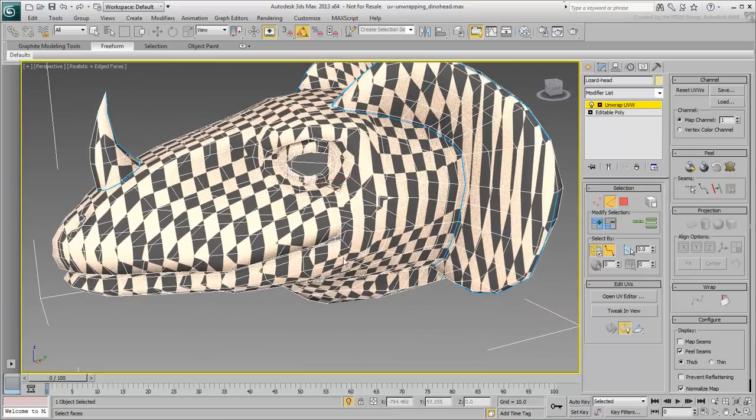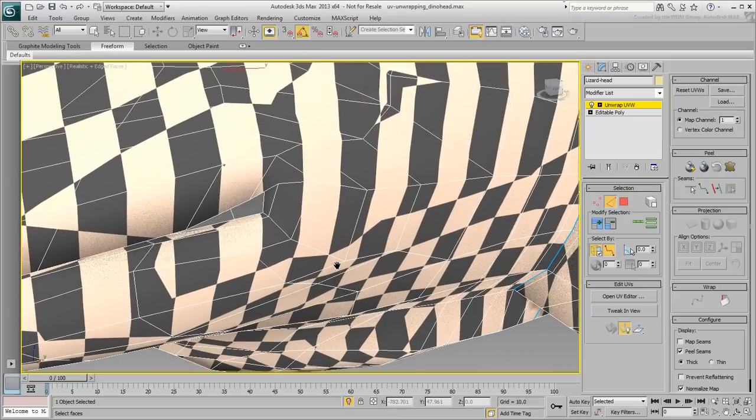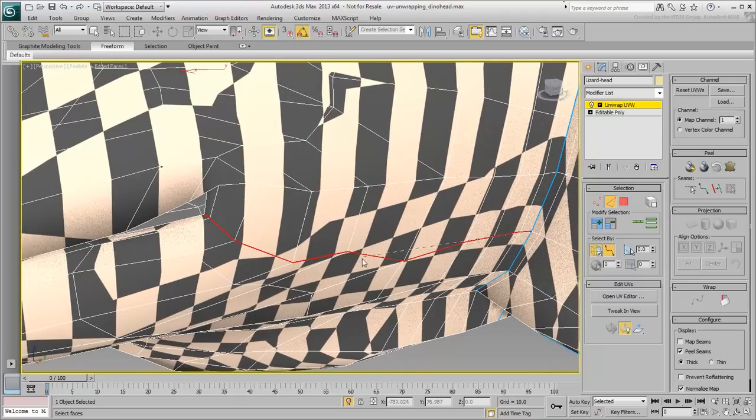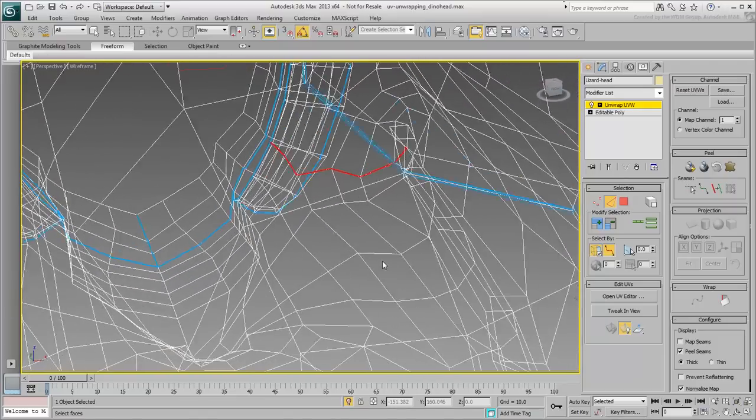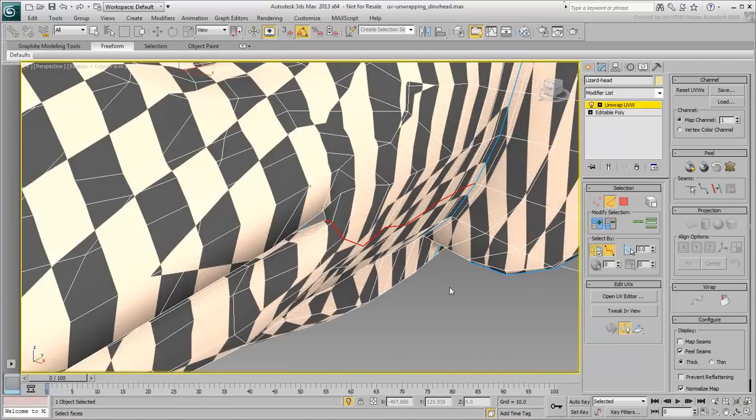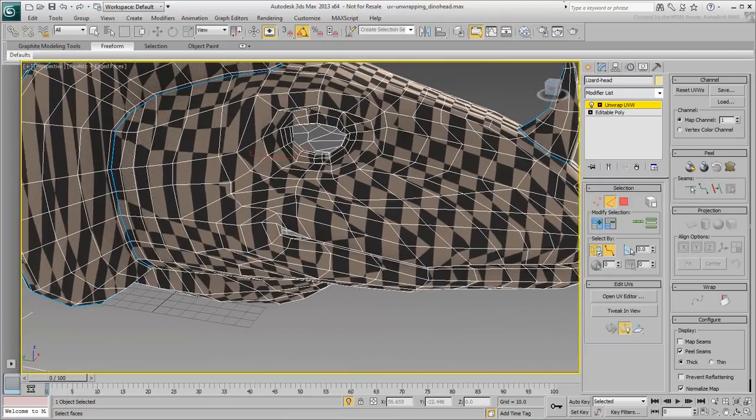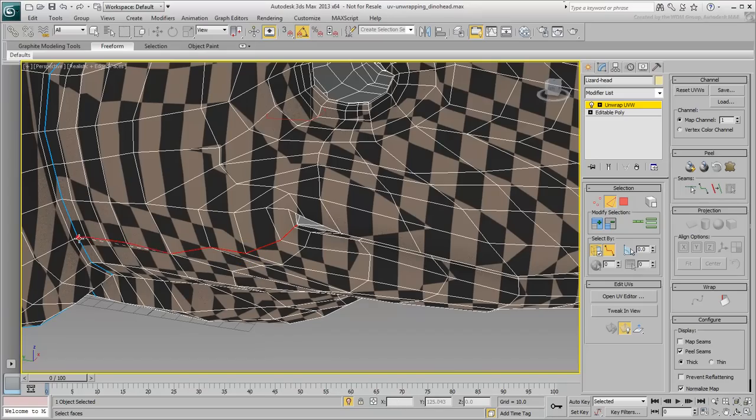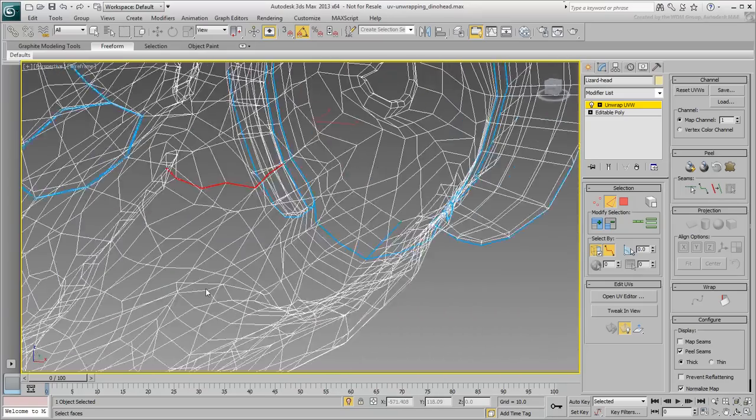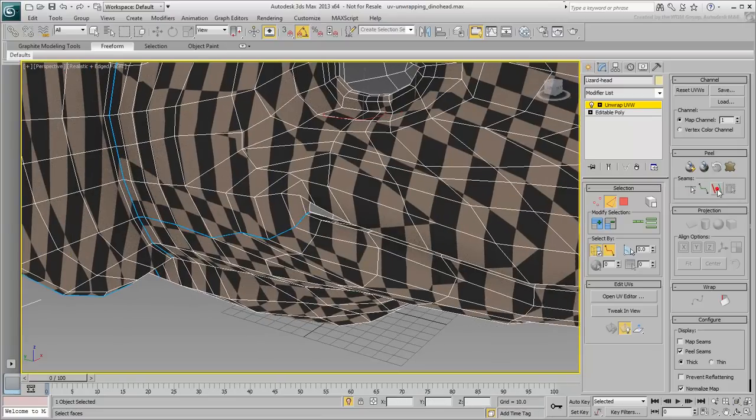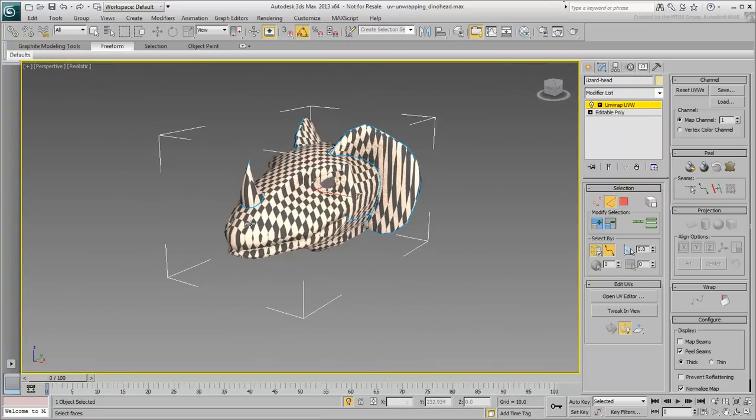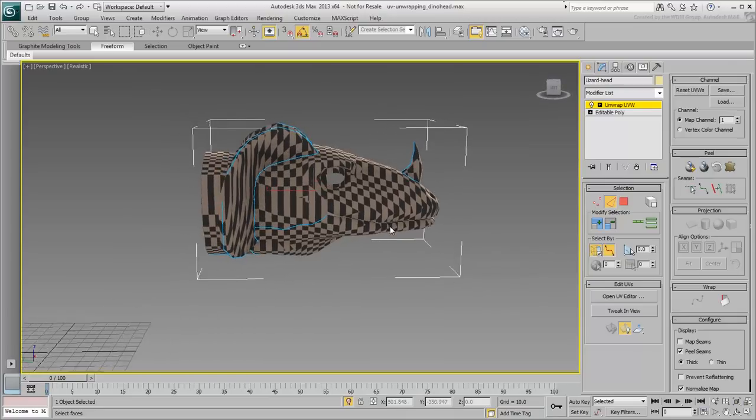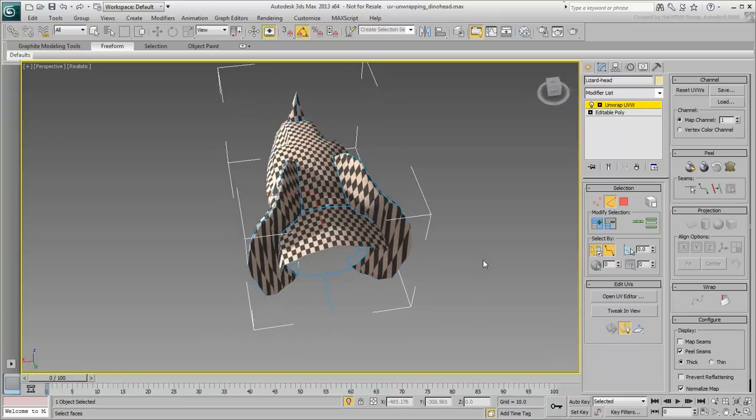Finally, you need to separate the cranium from the lower jaw. Find an edge loop that works for you and turn it into a seam. Repeat the procedure on the other side. You actually need a couple more cuts, but those become more apparent once you start unwrapping the model, which is what you do in the next movie.